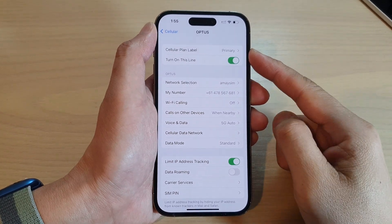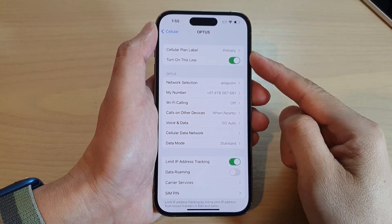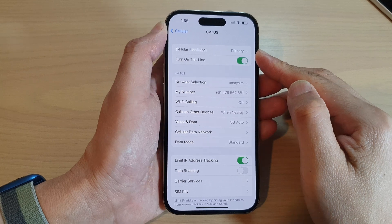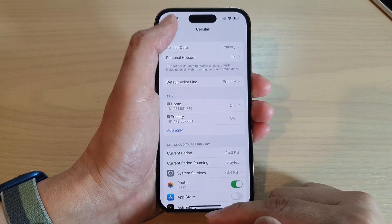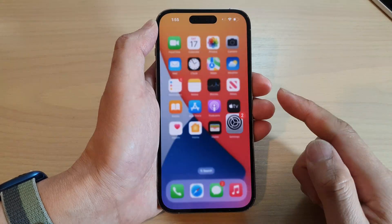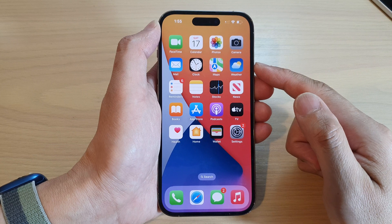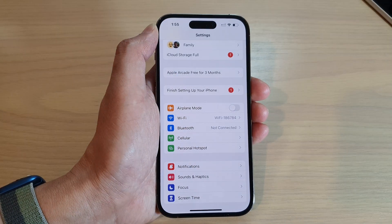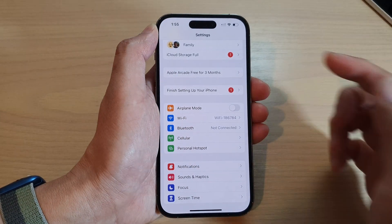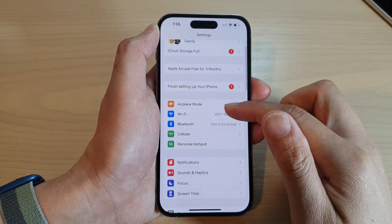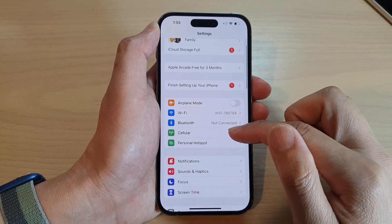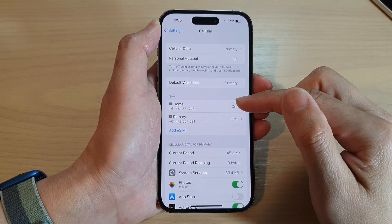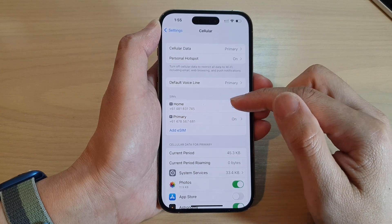How to set a custom SIM label or cellular plan label on the iPhone 14 series. First, swipe up to go back to the home screen. From the home screen, tap on Settings. In the Settings screen, go down and tap on Cellular. Now in here, tap on one of the SIMs that you want to set a custom label.